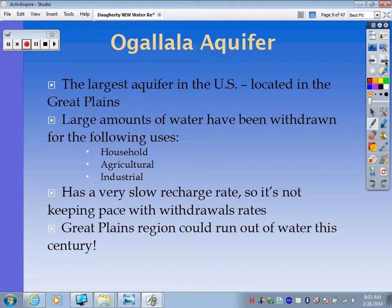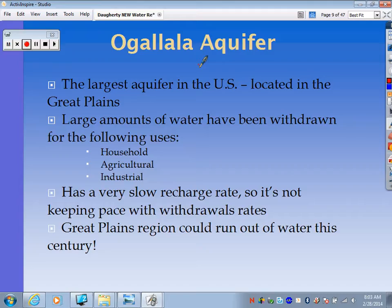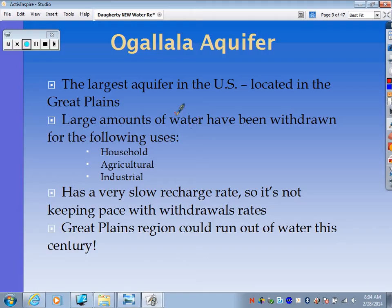An important case study on aquifers is the Ogallala Aquifer — we should all know that name. It's the largest aquifer in the U.S., located out in the Great Plains. Large amounts of water have been withdrawn for households, farms, agriculture, and industry. It has a really slow recharge rate, so it's not keeping pace with withdrawals. We're worried that the Great Plains could run out of water this century because of these very fast withdrawal rates.